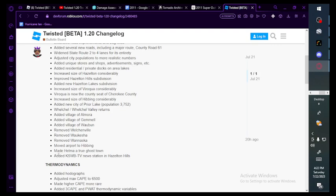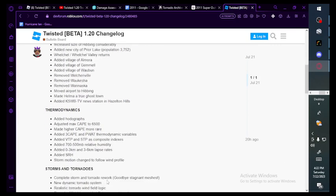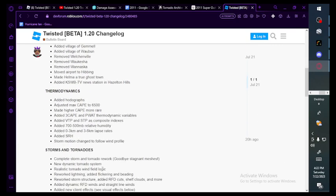Thermodynamics: added hodographs, adjusted max CAPE to 6500, made higher CAPE more rare. Added 3 CAPE and PWAT thermodynamic variables, added VTP and STP as composite indexes. Added 750 mb relative humidity, added 0 to 3 kilometer and 3 to 6 kilometer lapse rates. I don't know what any of those is except CAPE.